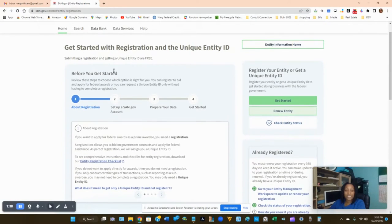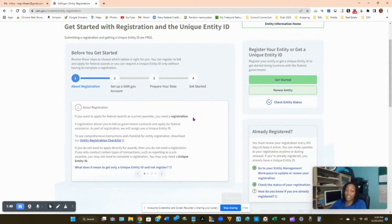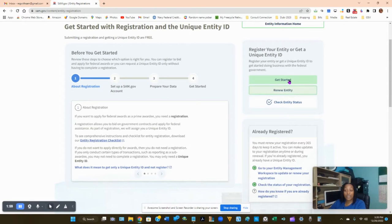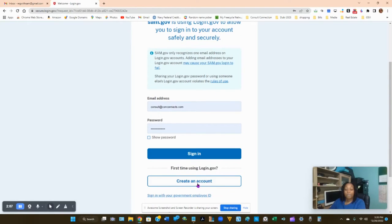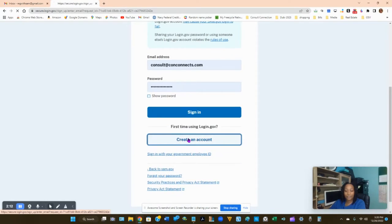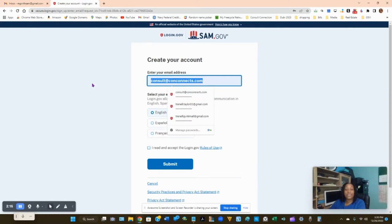Click on 'Get Started.' This page shows you exactly what's going to happen: you'll register your unique identity ID, set up your account, prepare your data, and register your business. You can pause the video to read this at your leisure. Next, click 'Get Started' again, because we are going to create your sam.gov account.